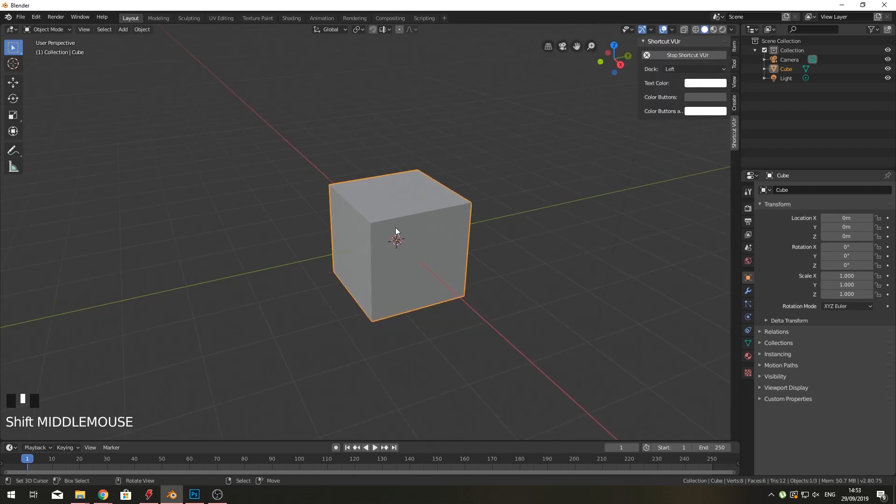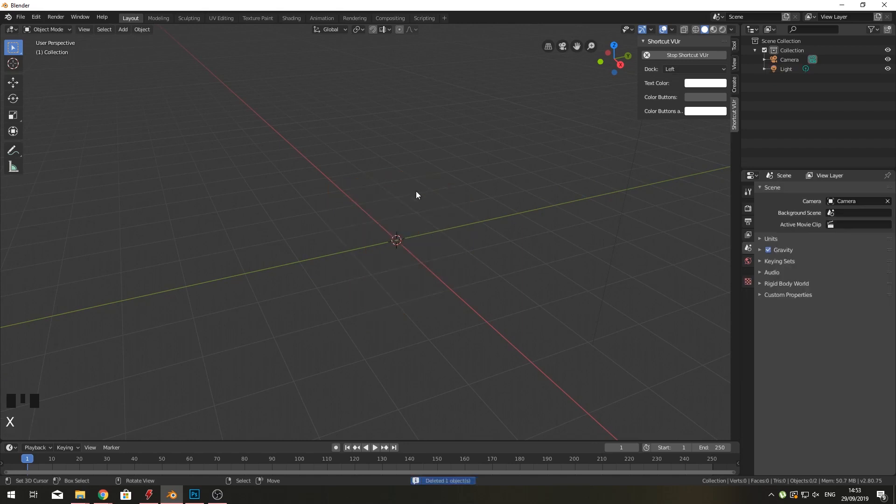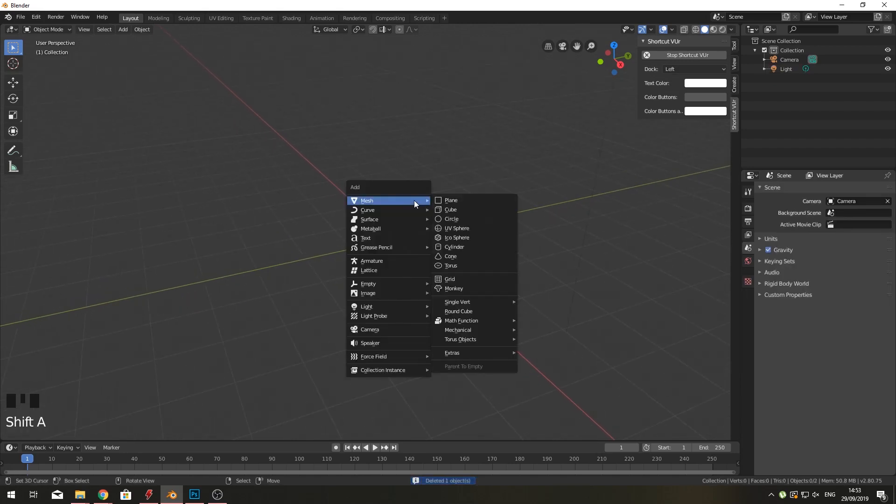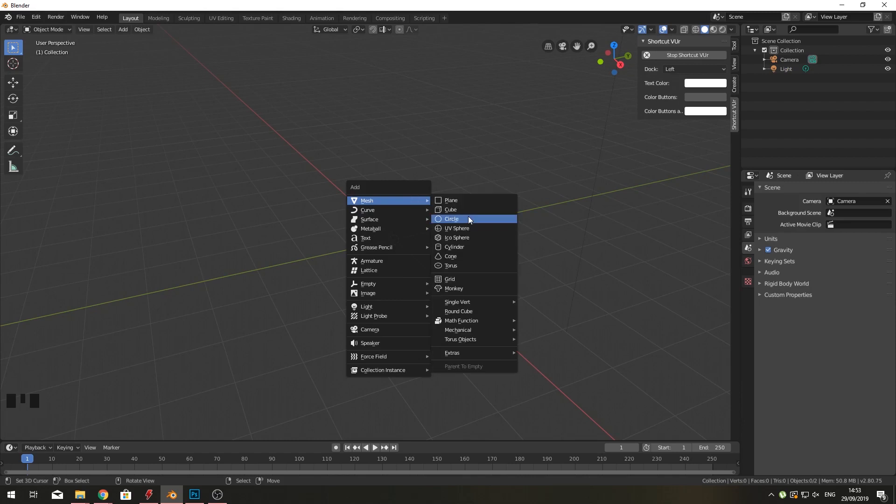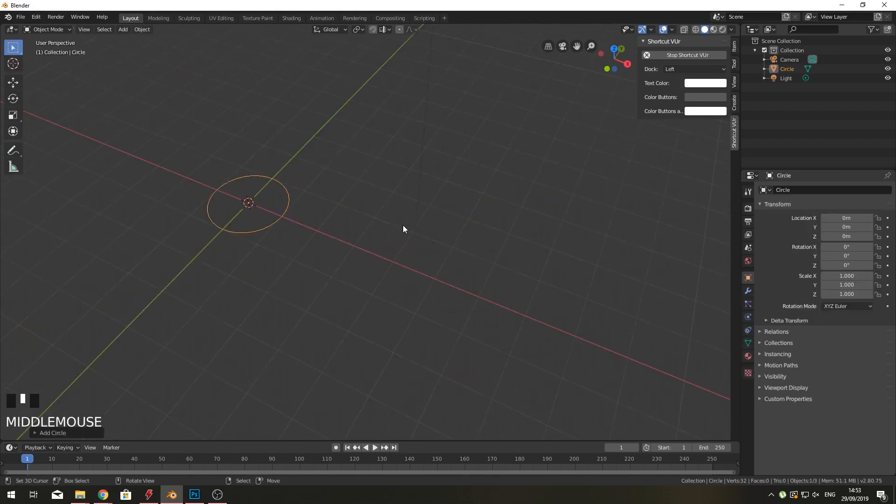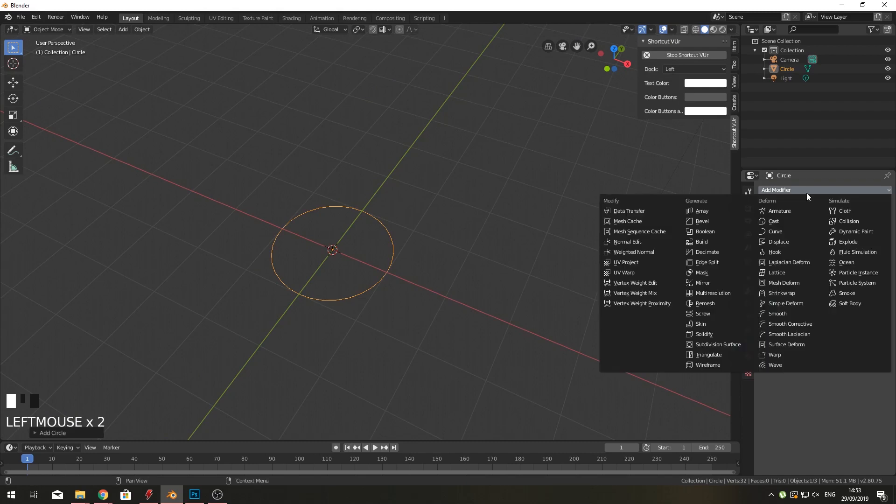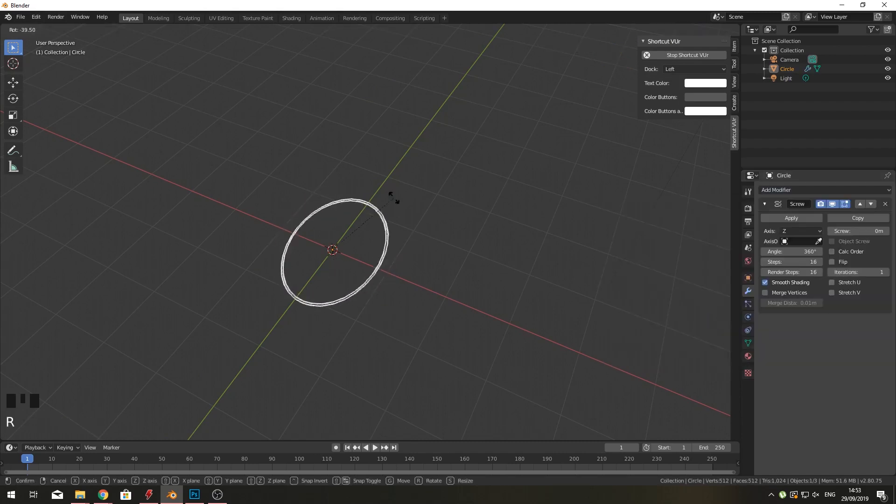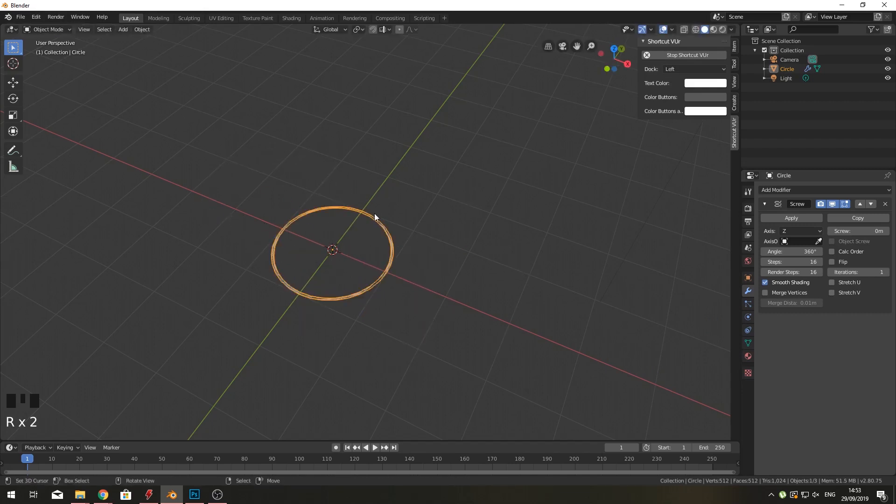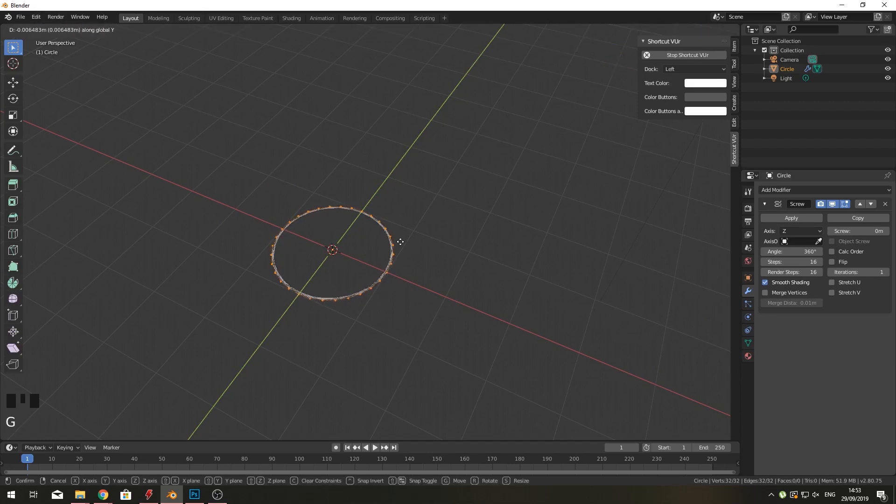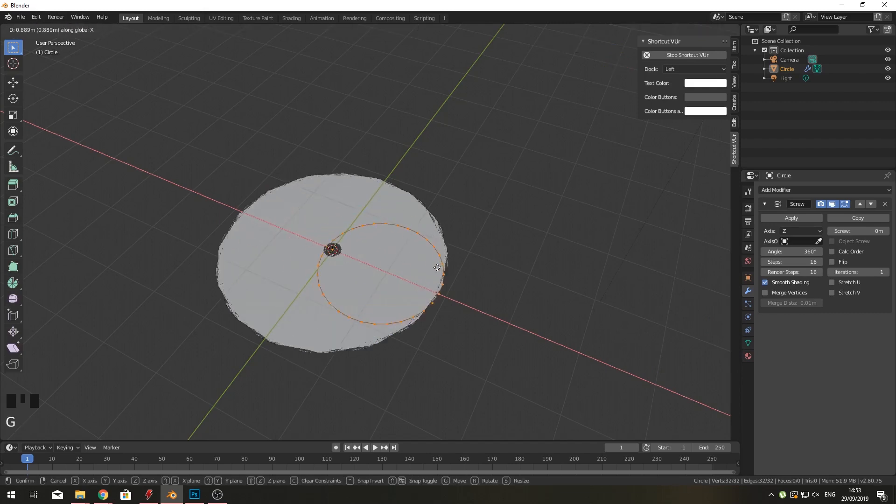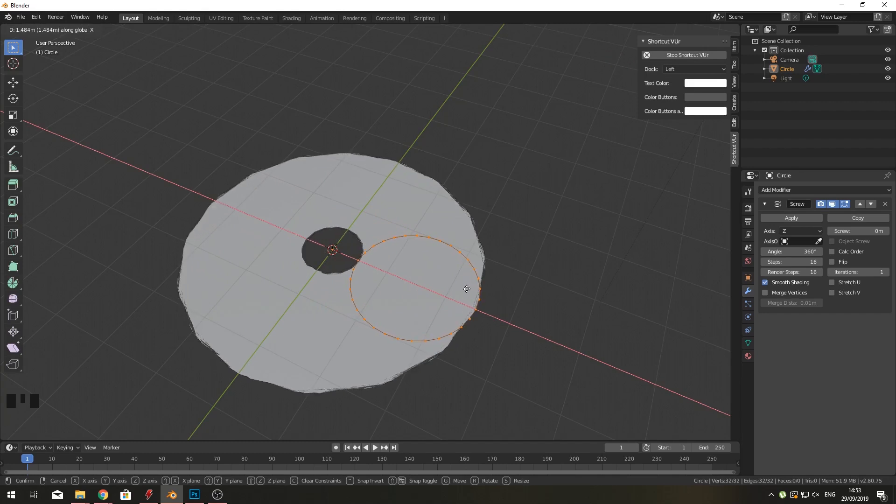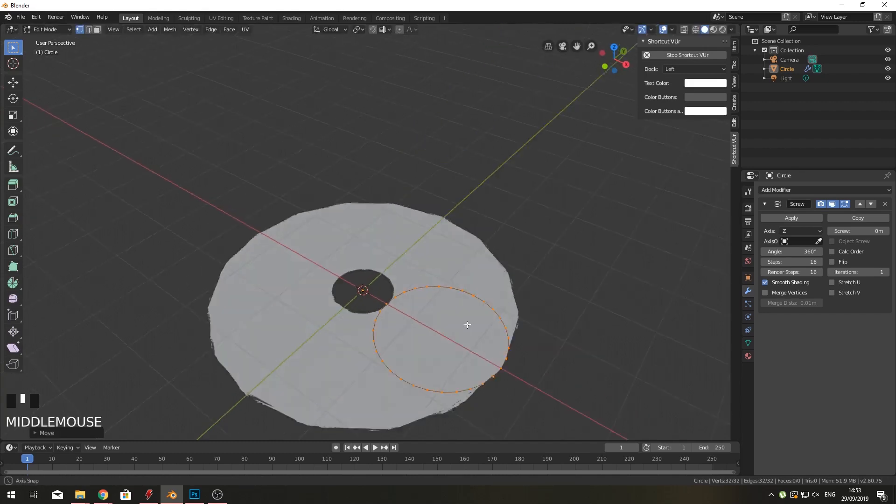So how are we going to do this in Blender? Let's delete the default cube and add a circle. After we have the circle, we need to add a screw modifier here. The screw modifier looks a bit weird right now and doesn't really screw or anything. Let me show you what it does.